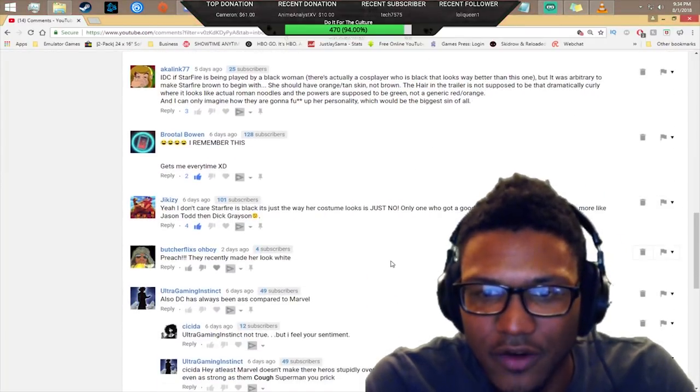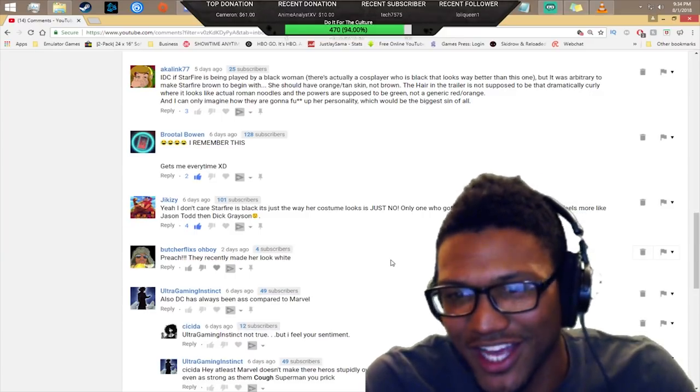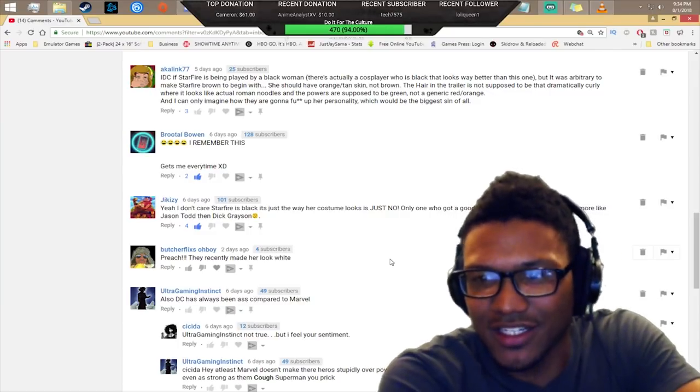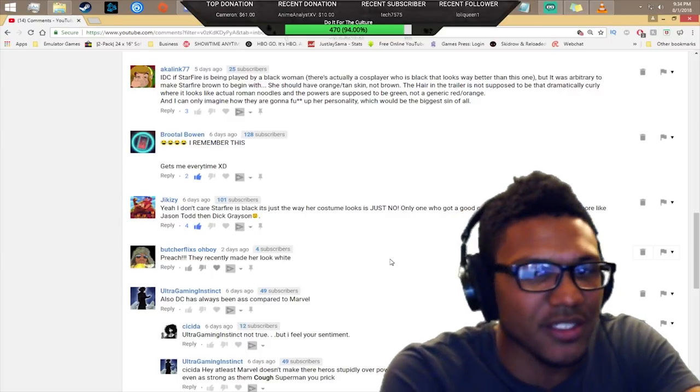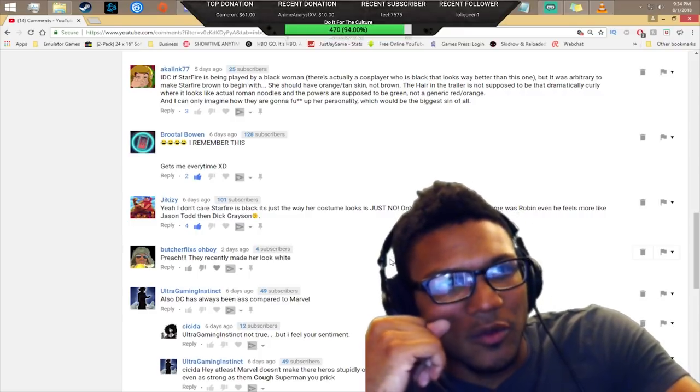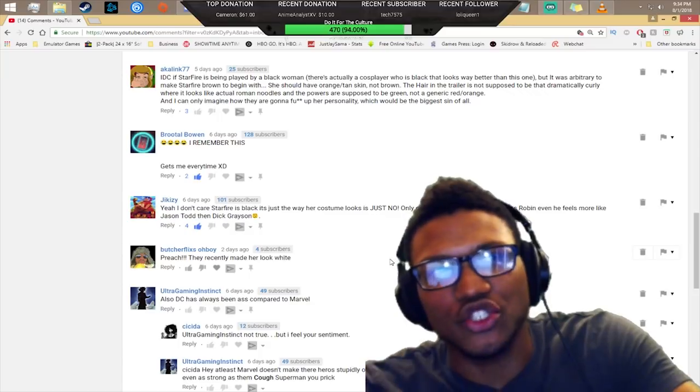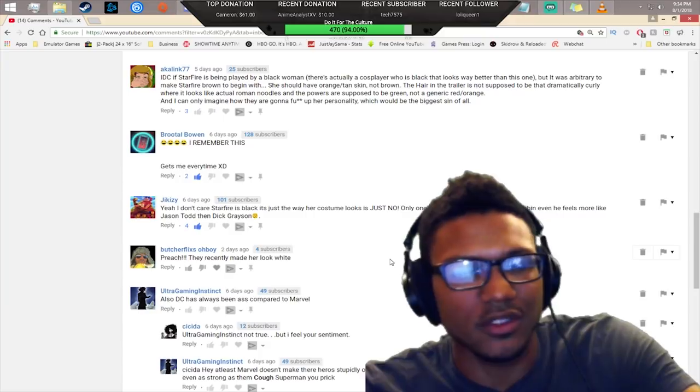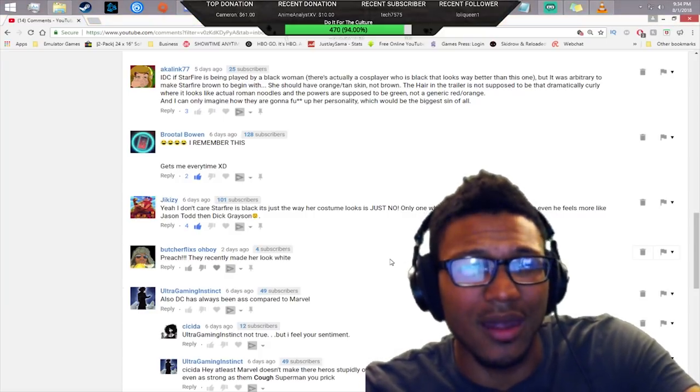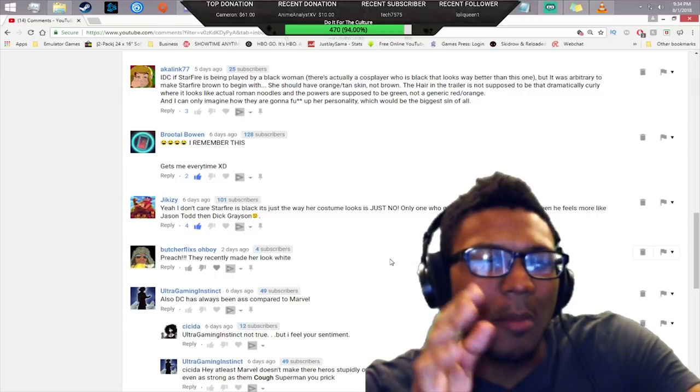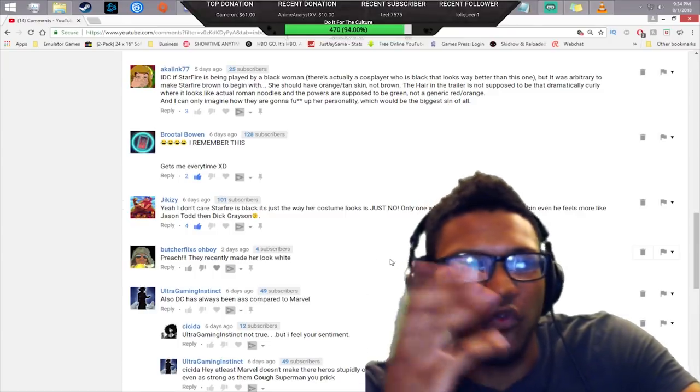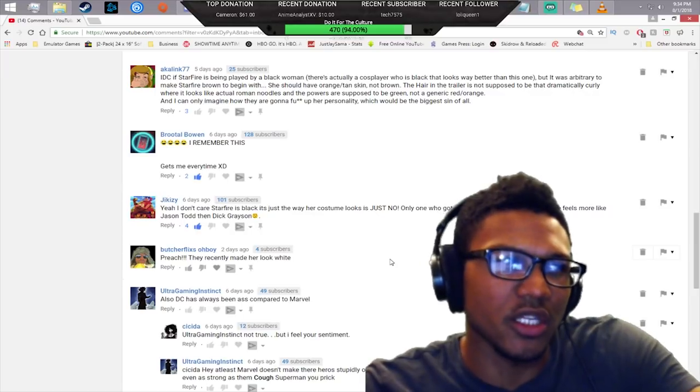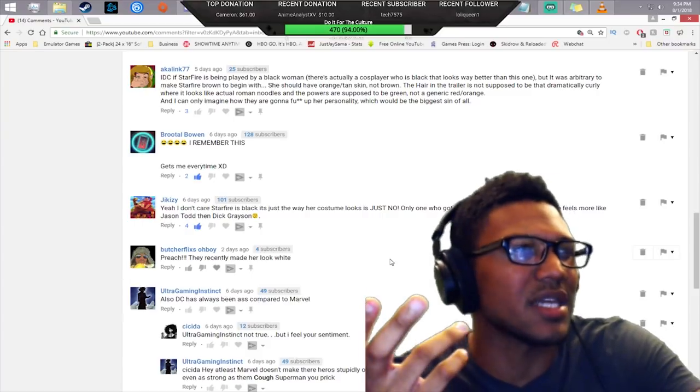Jake says yeah, I don't care if Starfire is black, it's the way her costume looks, it's just no. This man in all caps: only one who has a good costume was Robin. Even he feels more like Jason Todd than Dick Grayson. You know what actually bothers me is Zack Snyder coming out and confirming that that suit from Batman versus Superman or Justice League, that was Dick Grayson's costume and not Jason Todd's. That already confirms that these two universes are separate.